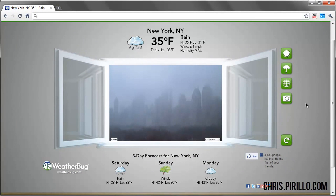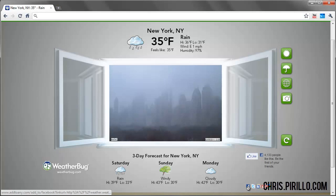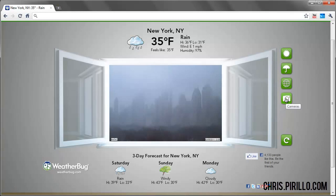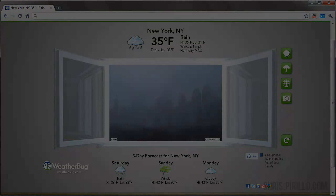Overall, Weatherbug's done a really good job with this one. It's anything like you would expect on any other website or app that handles the weather. This has been MKBHD with a screencast of the Weatherbug Beta Extension for Google Chrome. Thanks for watching and I'll talk to you guys in the next video. Peace.